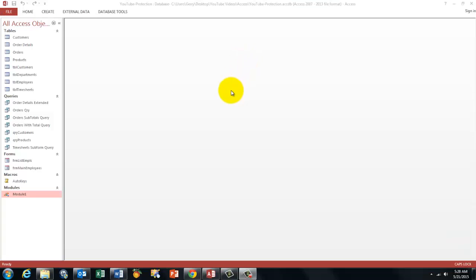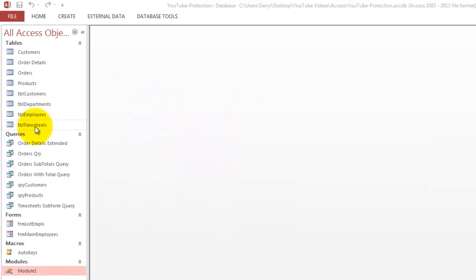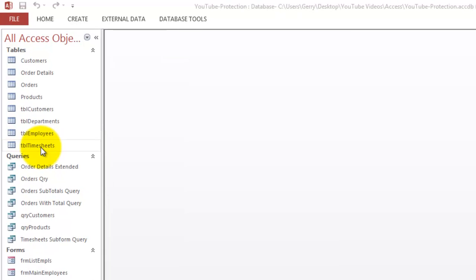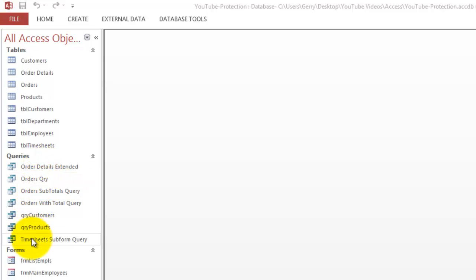We have a database here that we want to protect from abuse. We are going to hide all the tables, so people can't open the tables directly. We are going to make the queries unchangeable, so people cannot change details in it, they can look at it.